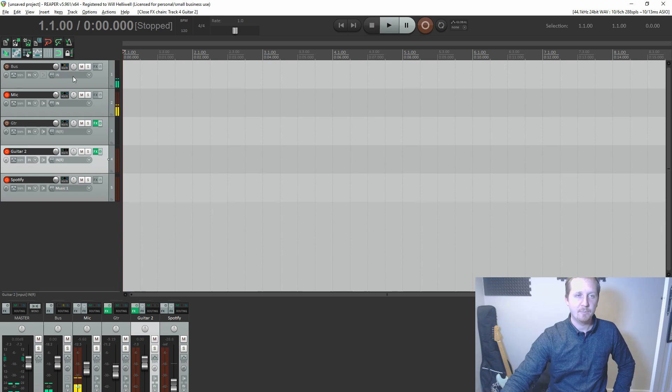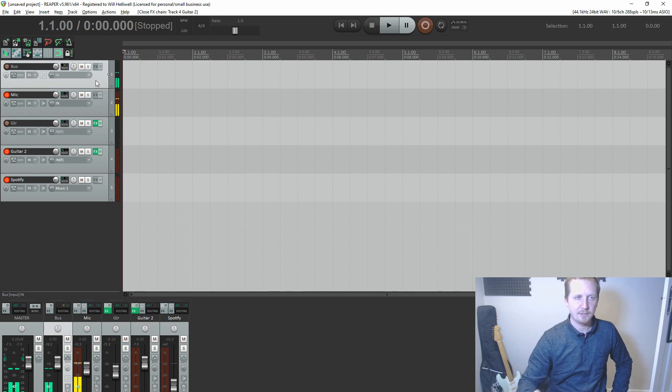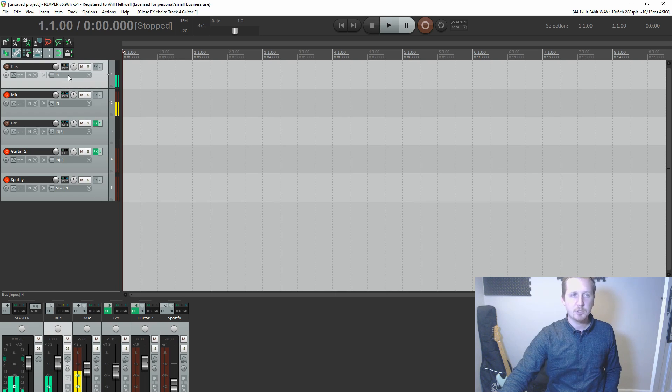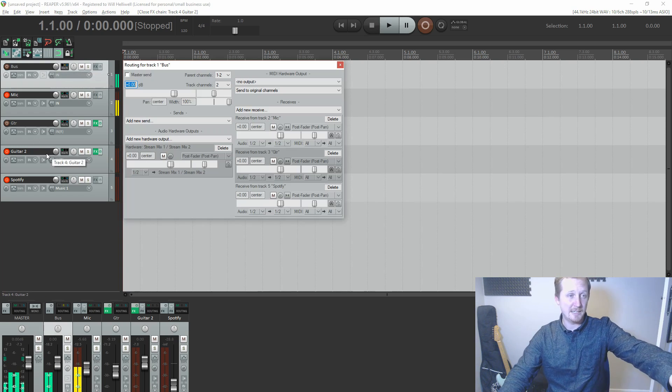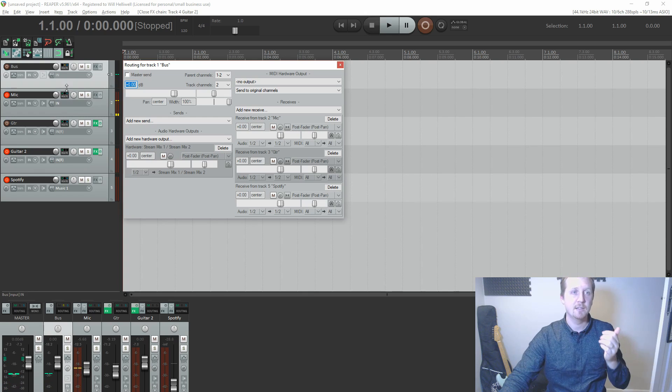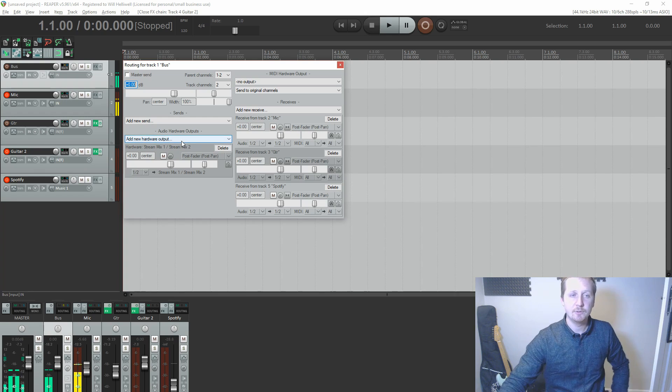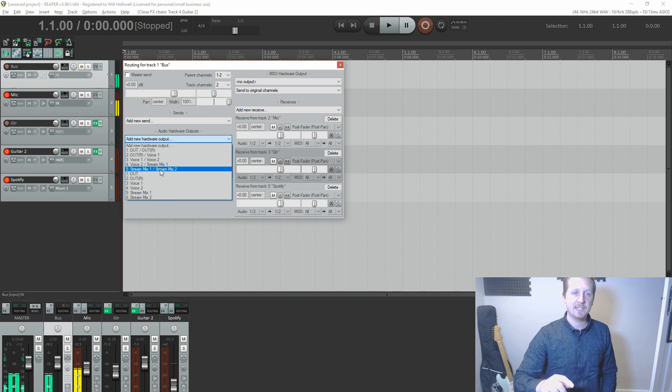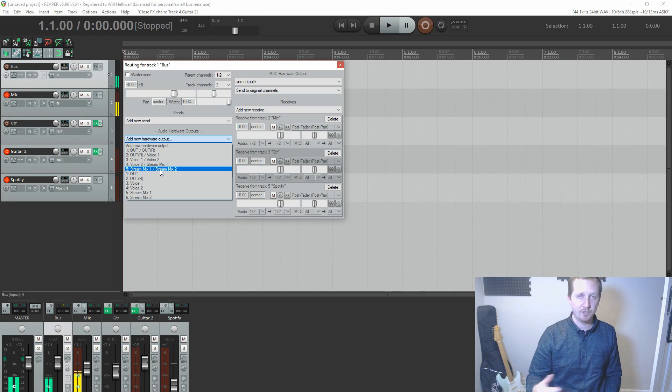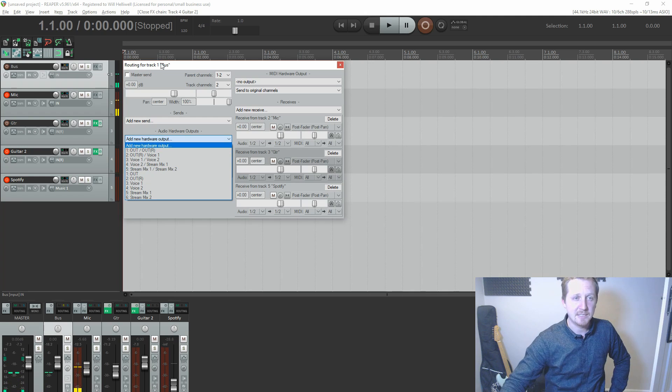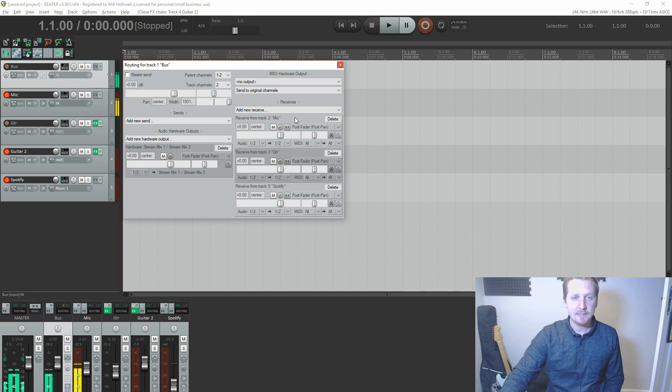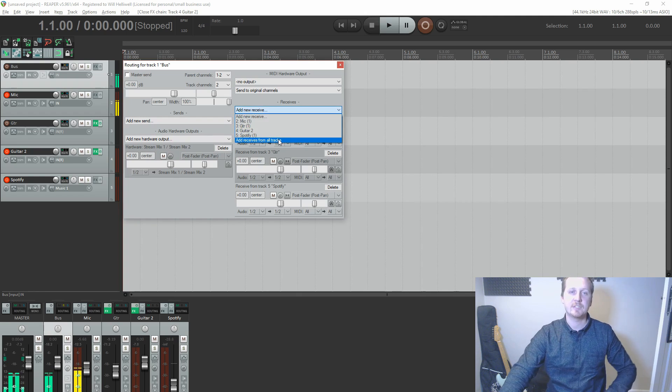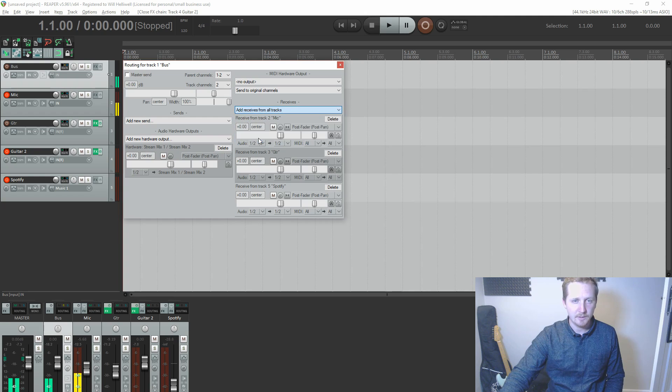Next, you want to set up a bus channel. Add a new track. Don't worry about the input, don't worry about arming it. You just want to go to routing. Once you've got all your three tracks, however many you want, make a bus track. Go to routing and add a new hardware output. You want the hardware output to be stream mix one slash stream mix two, assuming you've used the config file from above. And you want to deselect the master send. That's an important bit.